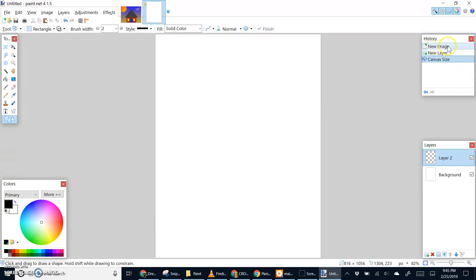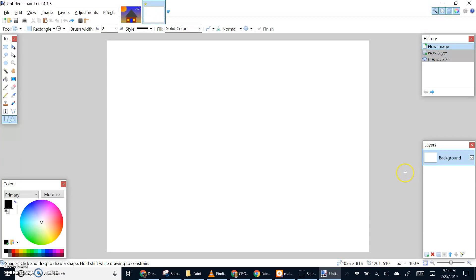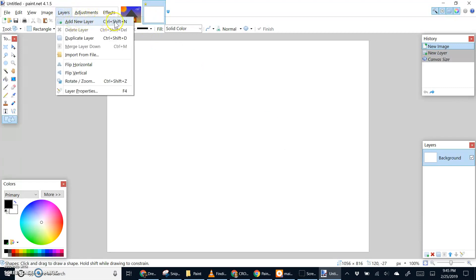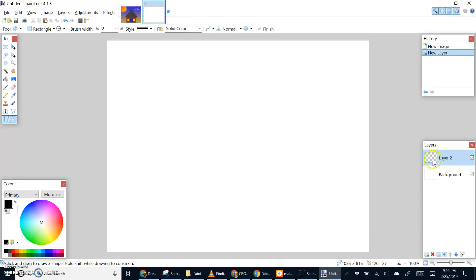I'm going to undo in history to go back to my original canvas size. The first step is to create a brand new layer. You can either go to Layers and Add New Layer, which is Control+Shift+N, or in the layers palette click the layers icon with the little green plus sign in the lower right corner. That will create a layer — initially called Layer 2. You can change that layer name, which is helpful for keeping track of what's on each layer.